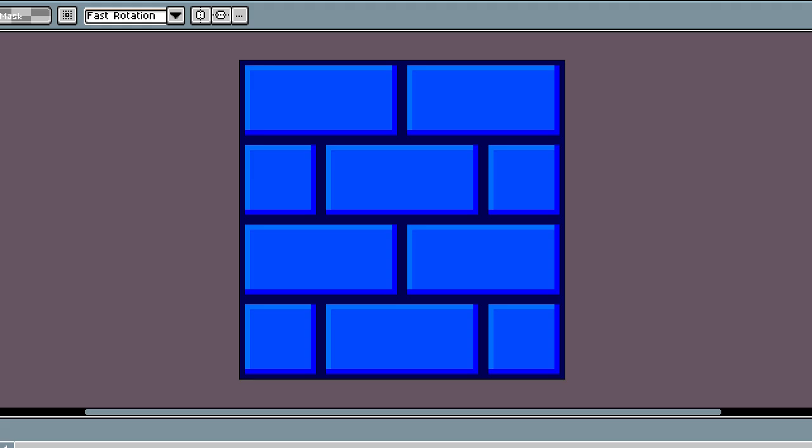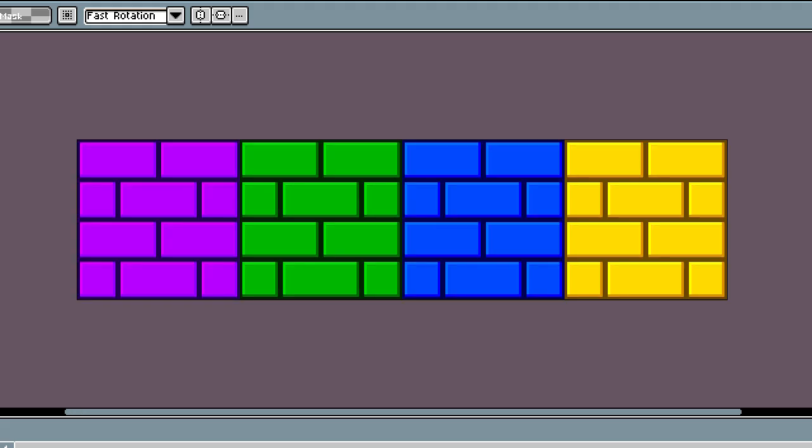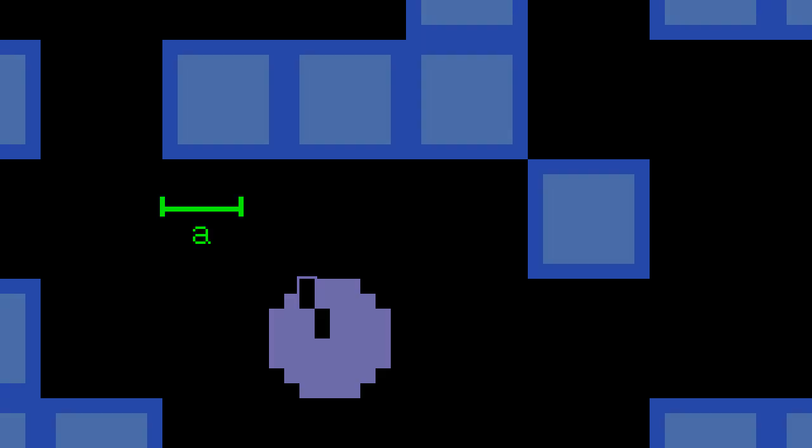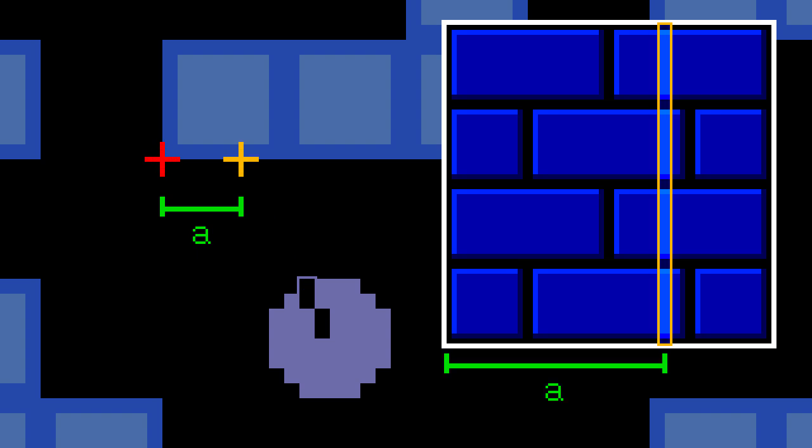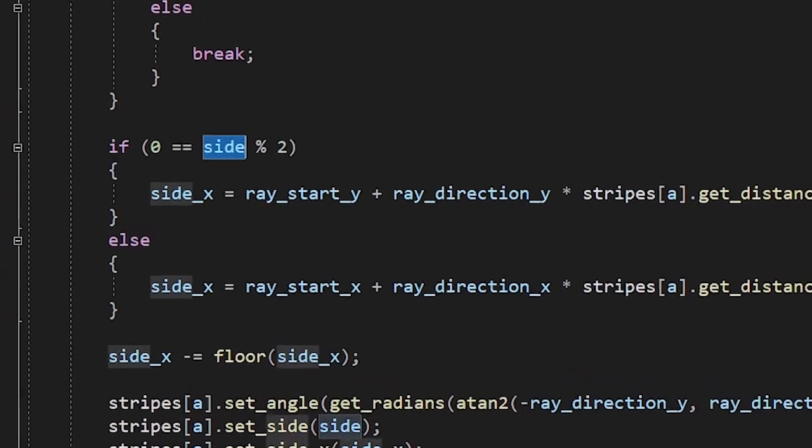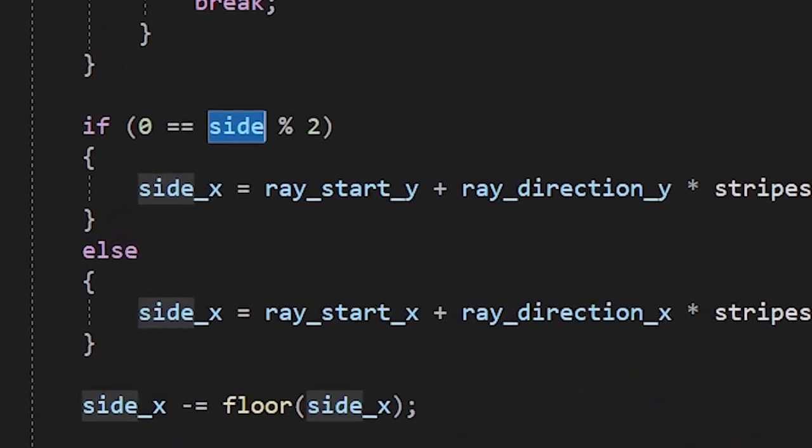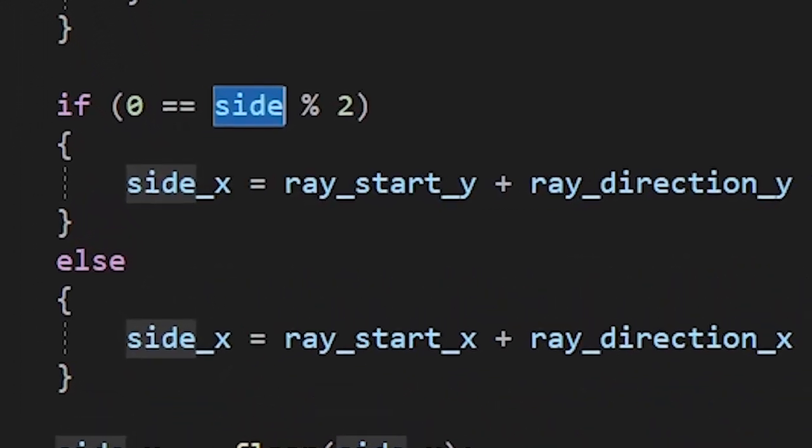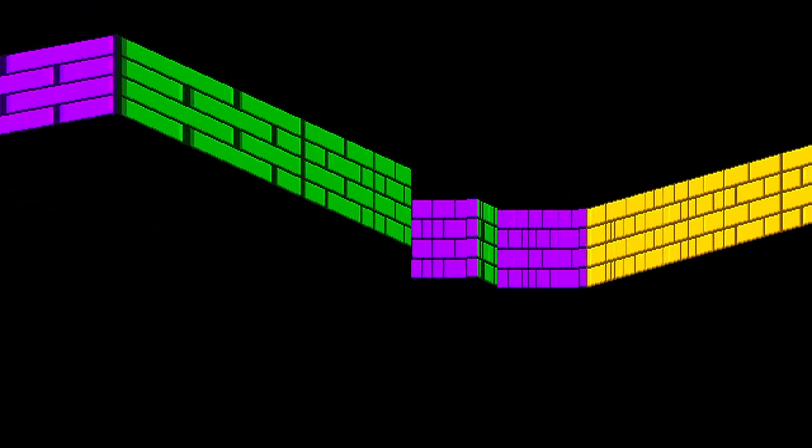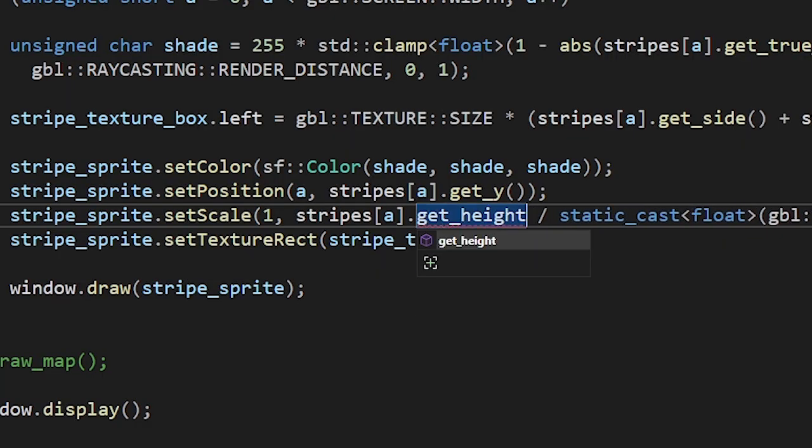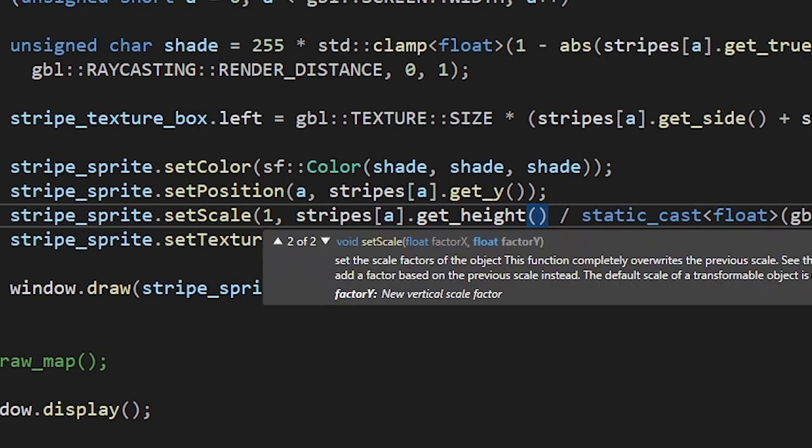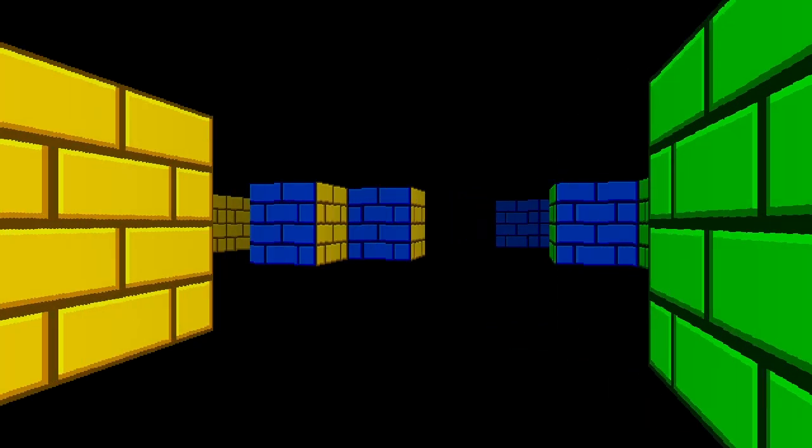Do you know what's better than colors? Textures. Lots of textures. In order to draw them, we need to find the difference between the corner of the wall and the position of the hit. We'll use that difference to get the correct stripe from the texture. We're using the side variable to determine the axis of the collision. It works. And at the same time, it doesn't. I just forgot to scale the stripes vertically. There we go.